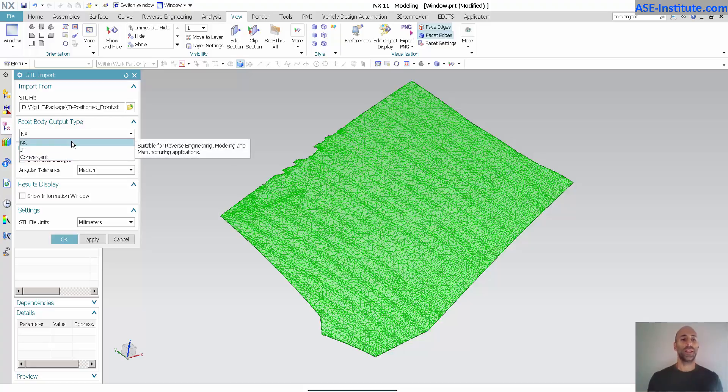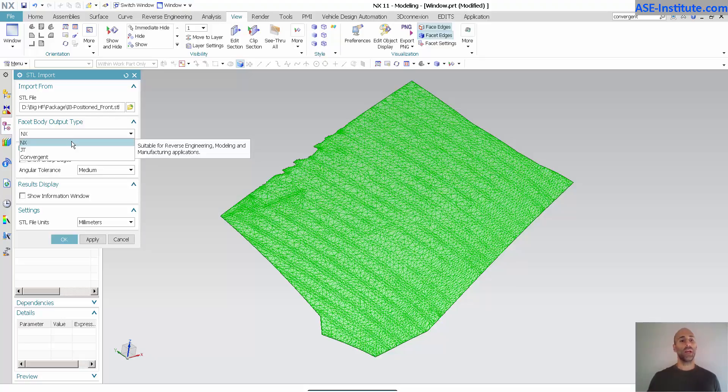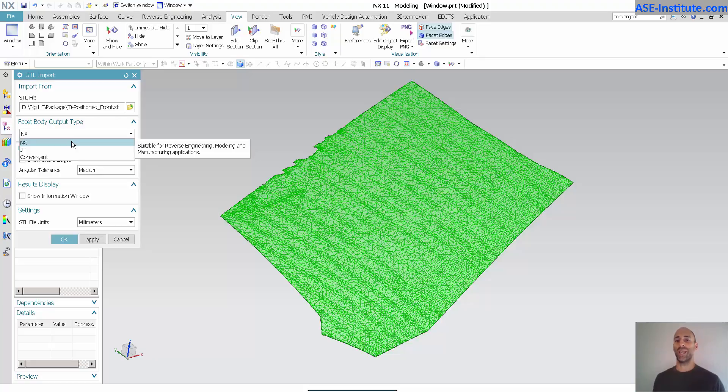If I import as an NX or a JT, these are the typical methods that I had previously. Now, if I import as a convergent, I have a lot more capability and things that I can do with that STL.